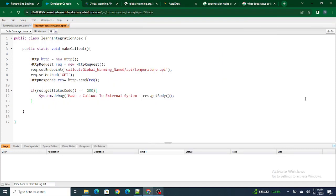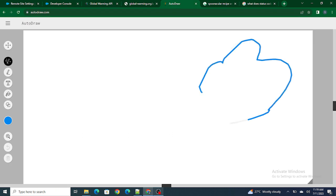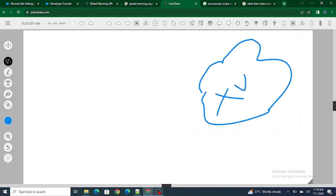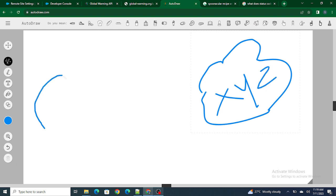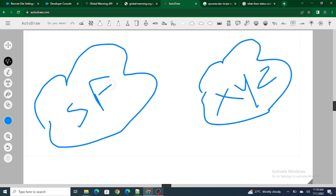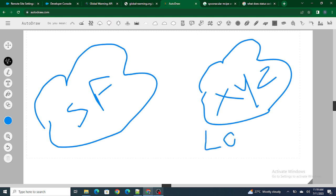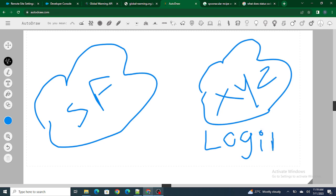Hi all, welcome to Salesforce in 5 Minutes. In this video we are going to learn integration in more depth, covering how to get data from an external system where we need to authenticate or log in to get the data. Let's say you need to get data from an XYZ website — I'll draw a diagram. There is a website named XYZ, and you need to get the data inside your Salesforce org, but before getting this data you need to log in to the XYZ website.